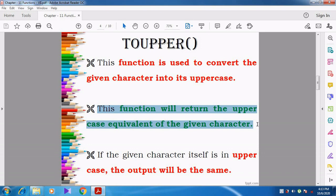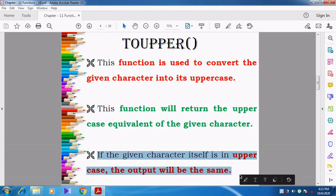But if the user is giving the character in uppercase — that is, if the user is giving the character straight away in uppercase — then what will happen? The output will be shown as the same. Whatever the input the user gives in uppercase, it will be displayed as it is.